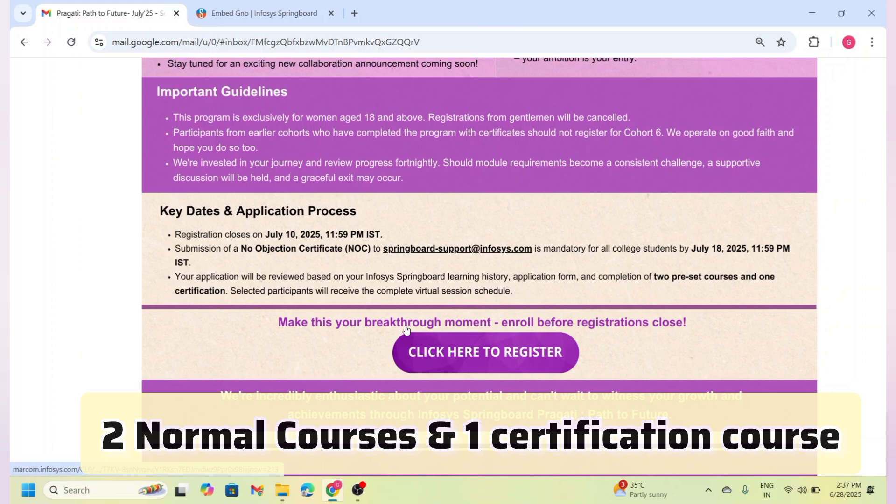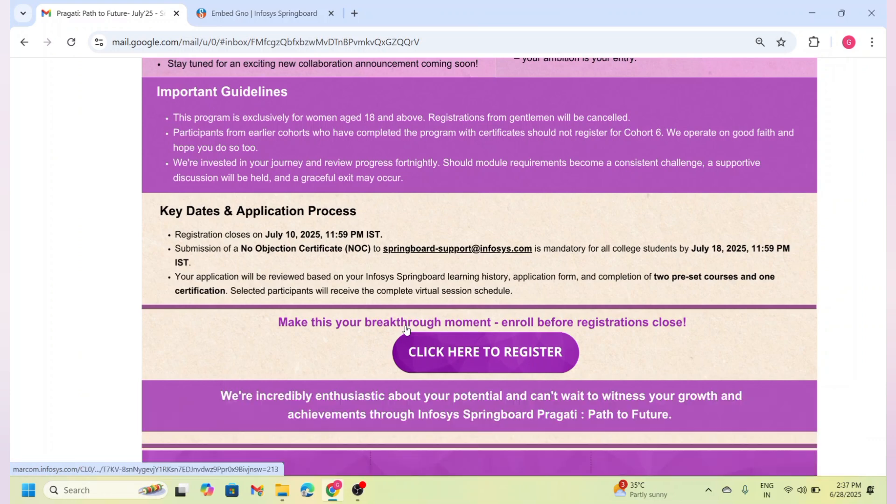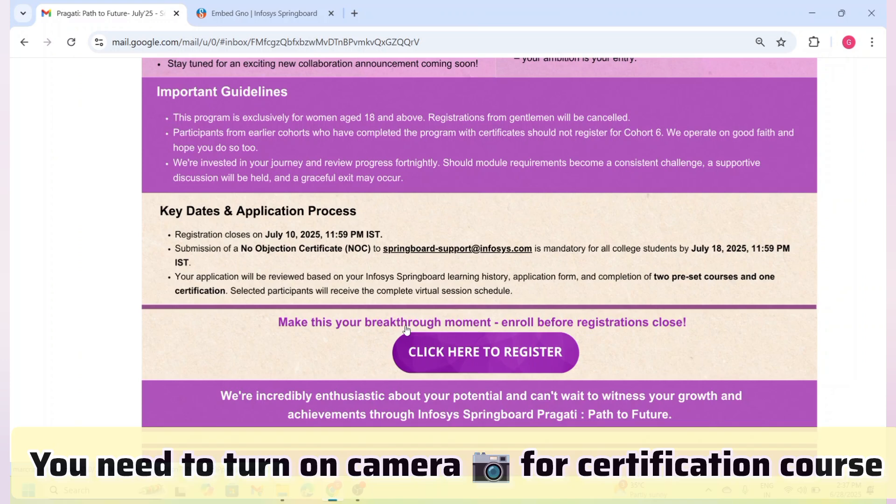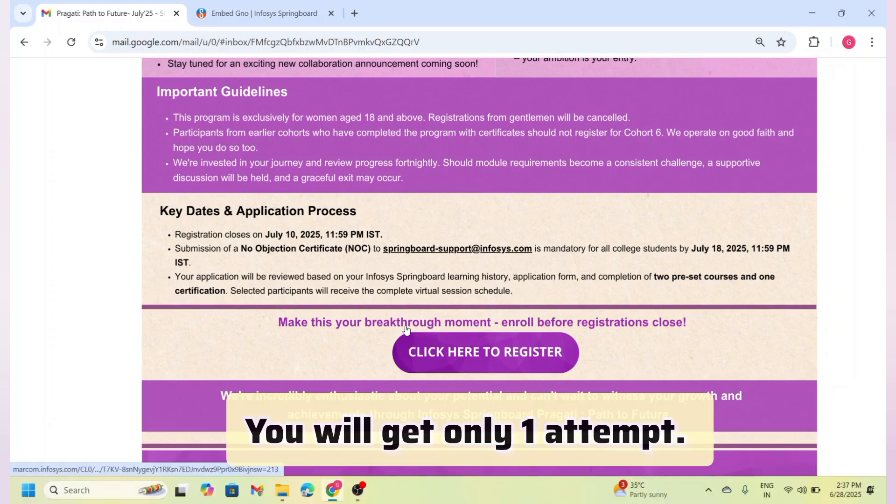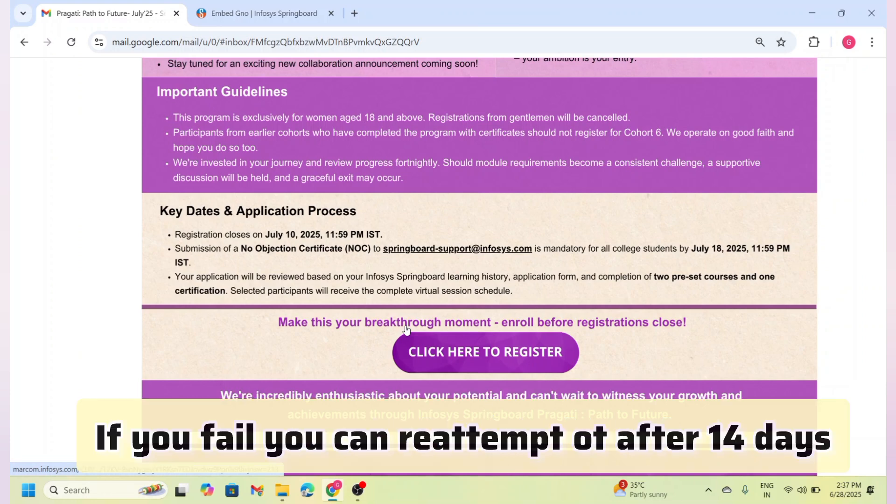To be eligible, you need to complete two normal courses and one certification course on Infosys Springboard platform. The normal courses are easy—you don't need to turn on your camera and you can attempt them as many times as needed. But for the certification course, you will need to turn on your camera during the exam and you get only one attempt.